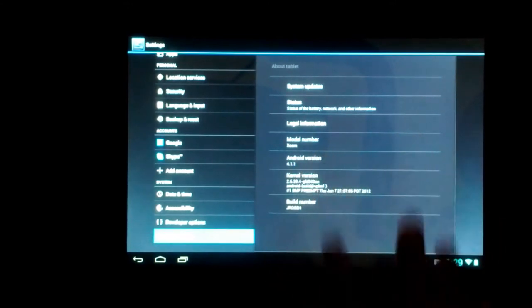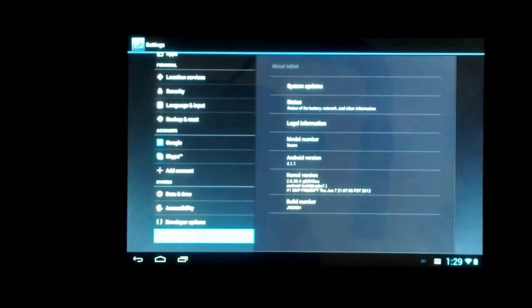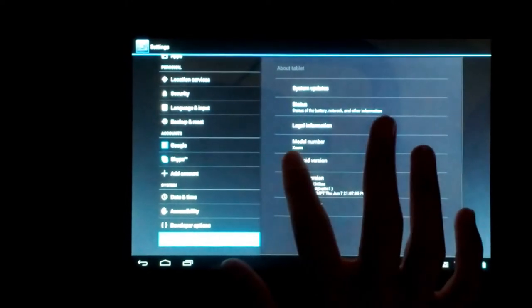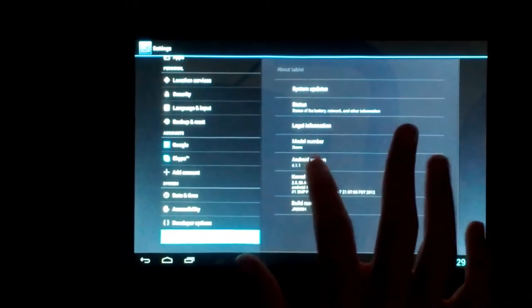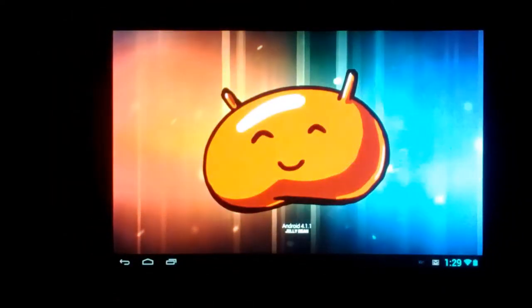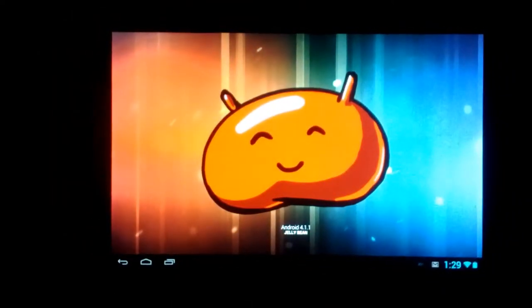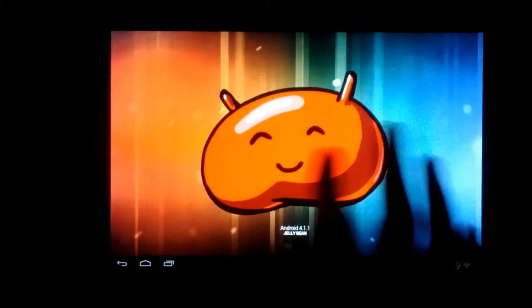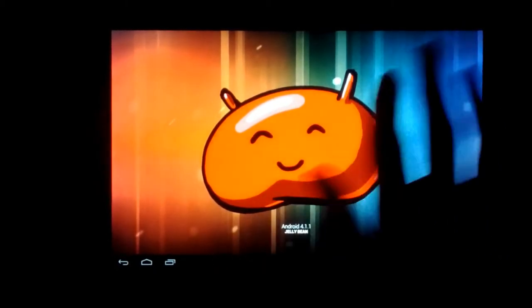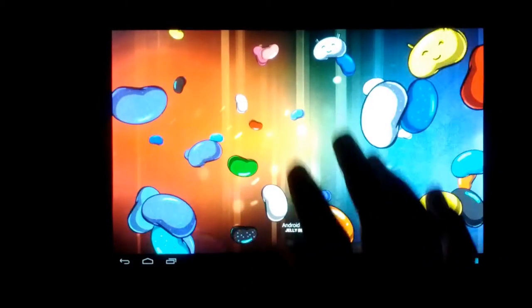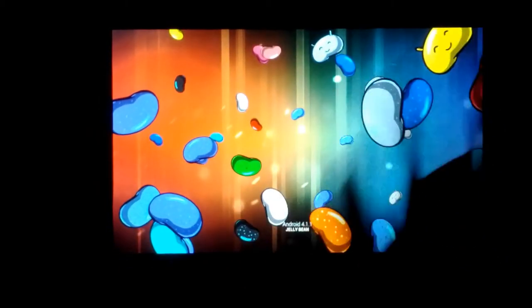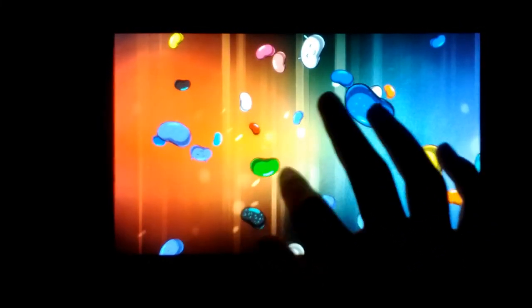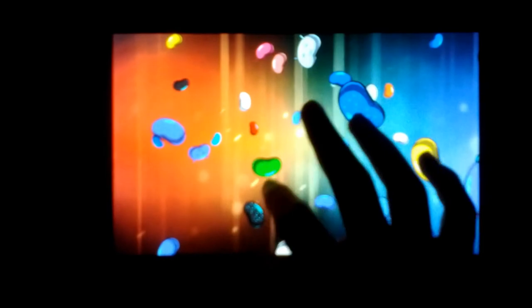But since you can't really see it because of the quality on the phone, I'm going to do this. Double tap it. Jellybean! I don't know exactly how to do this, but here it is. You can swipe these. There it is.